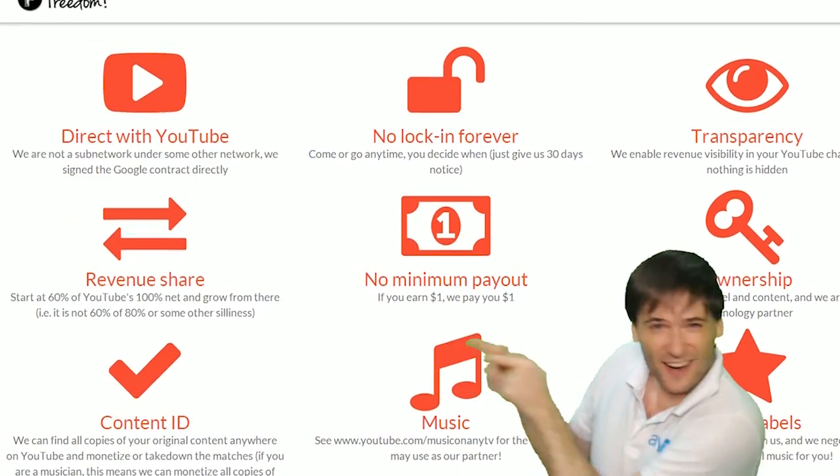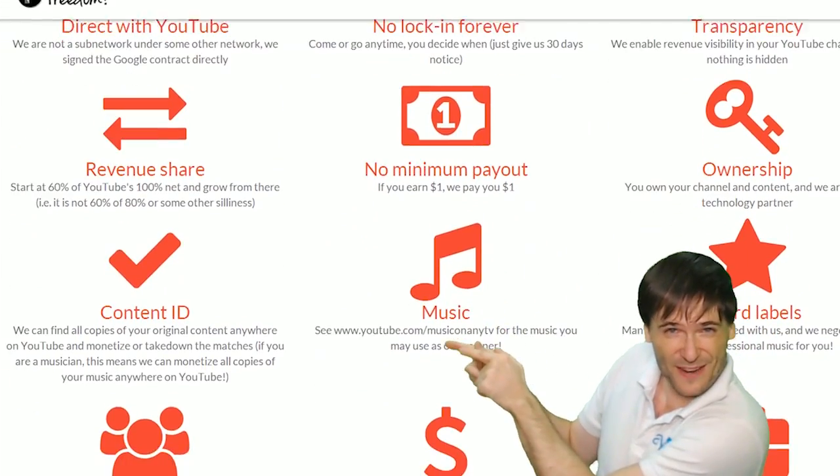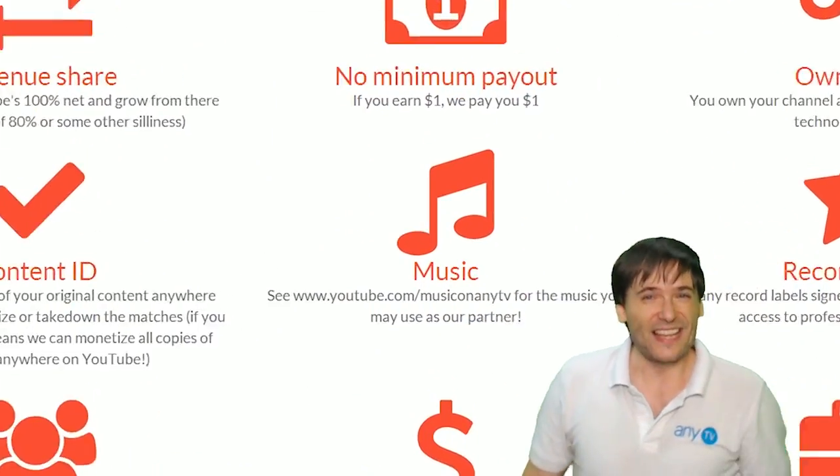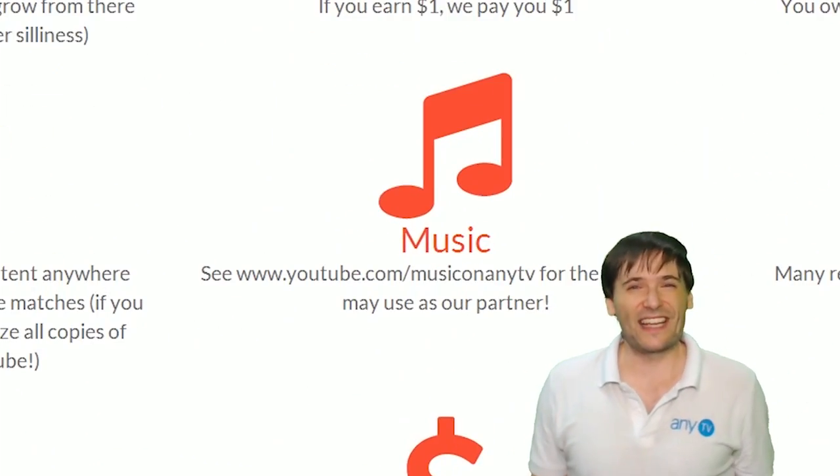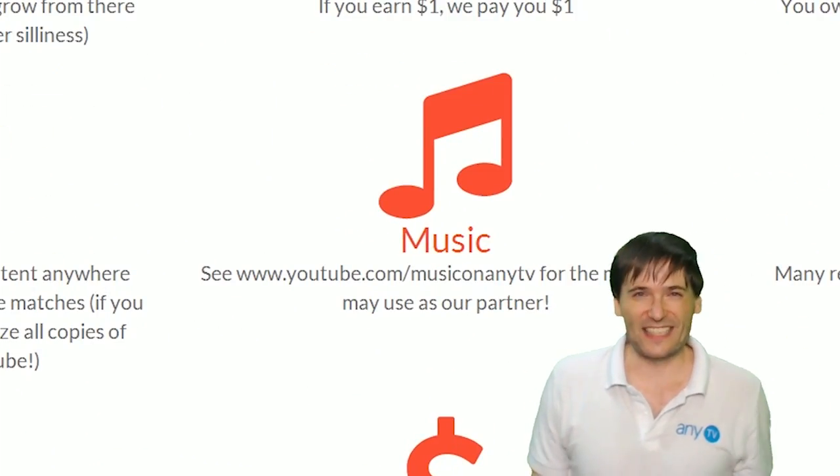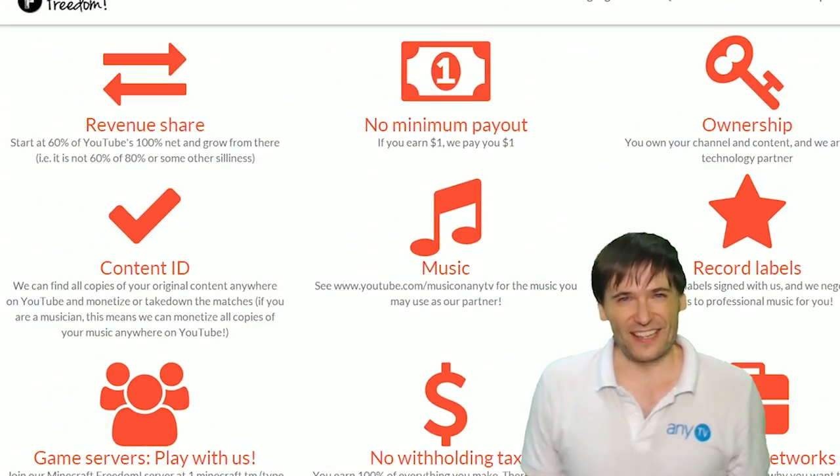So grow with us and partner with Freedom. That play now button right there on the video bar is all you need to click to get started.